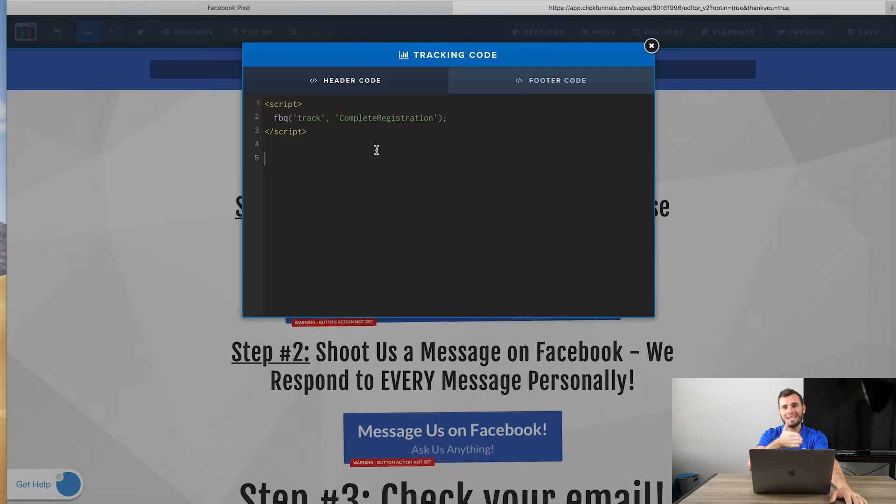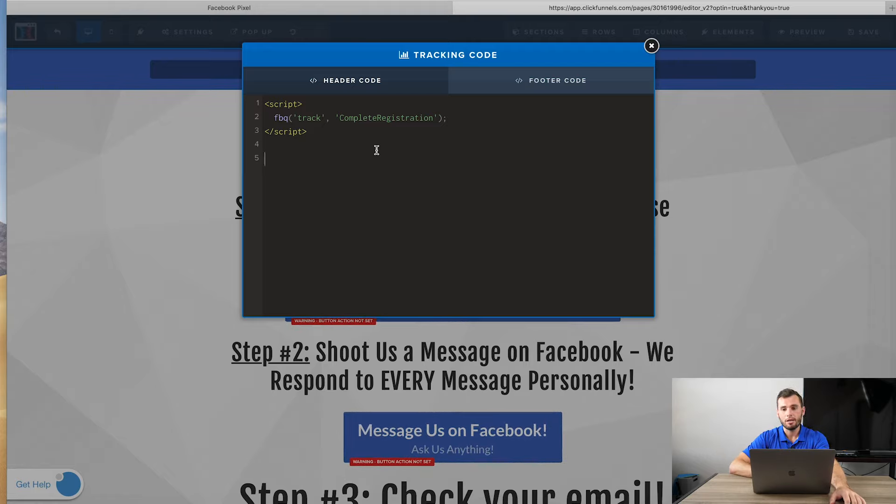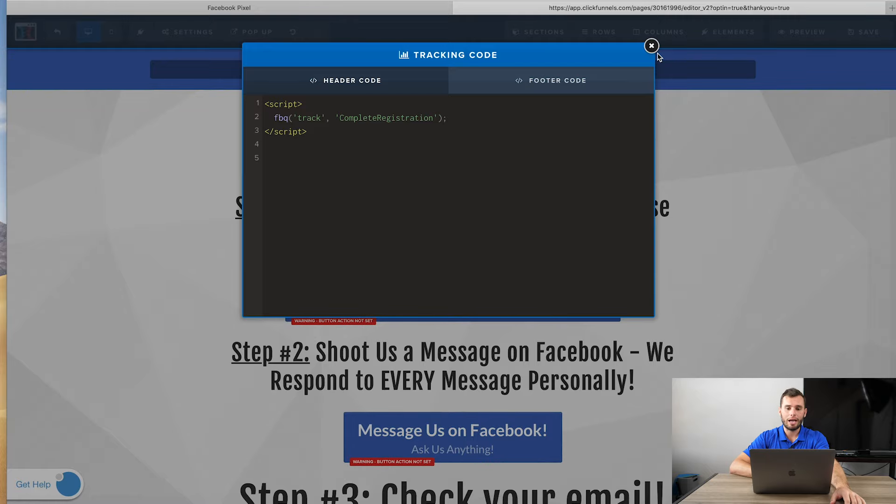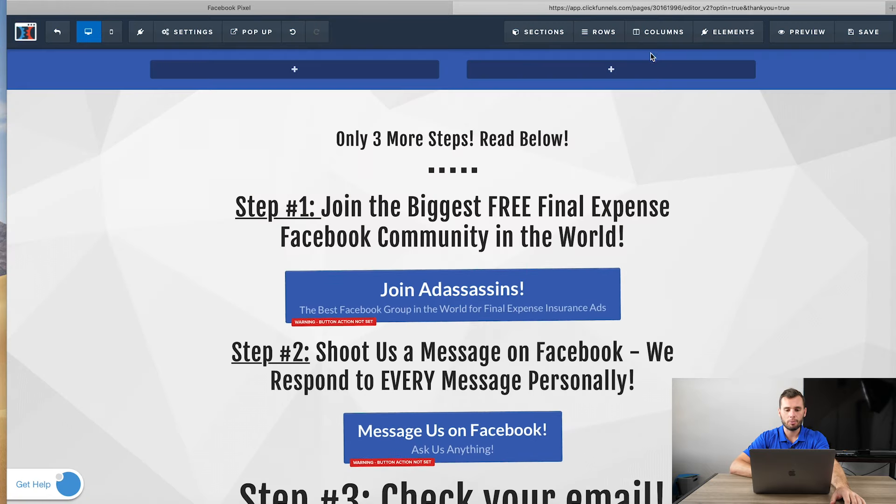And this is how Facebook tracks the conversion. They go and they say, this person hit the view content page, but they did not hit the complete registration page. That means they didn't convert. But if a person hit the view content page and then they hit the complete registration page, that means they went through. They don't need to know the user's information or anything else. If that sequence of the user was view content and then complete registration, they understand that the person opted into what you're looking for. And that's the information that you were looking for. You want to know, did this person opt in or not?